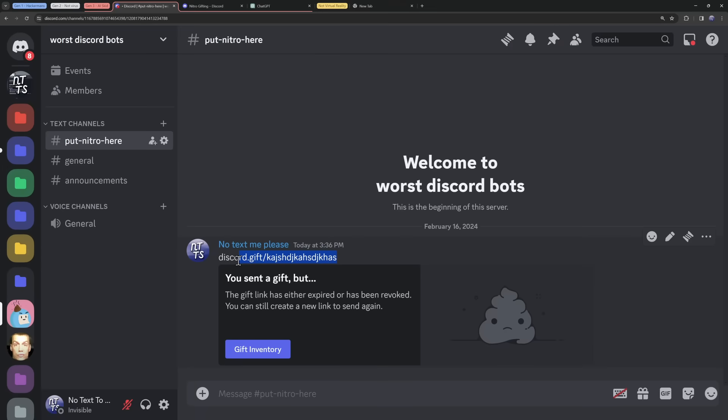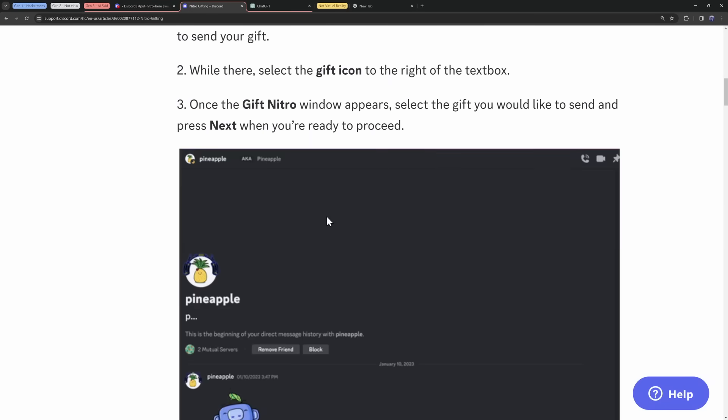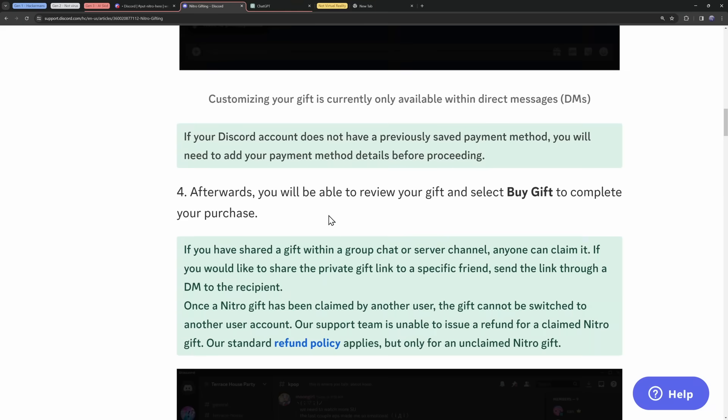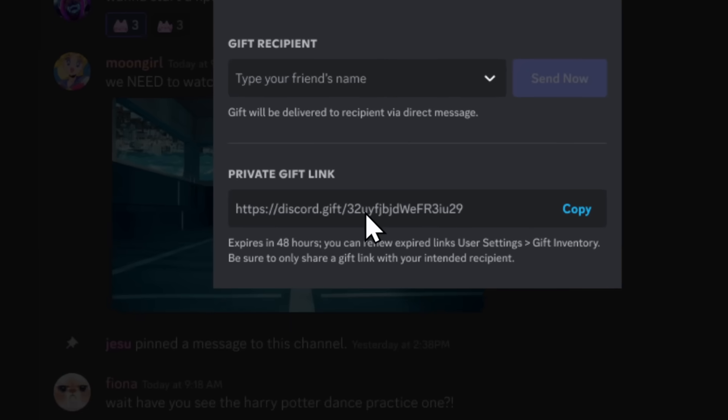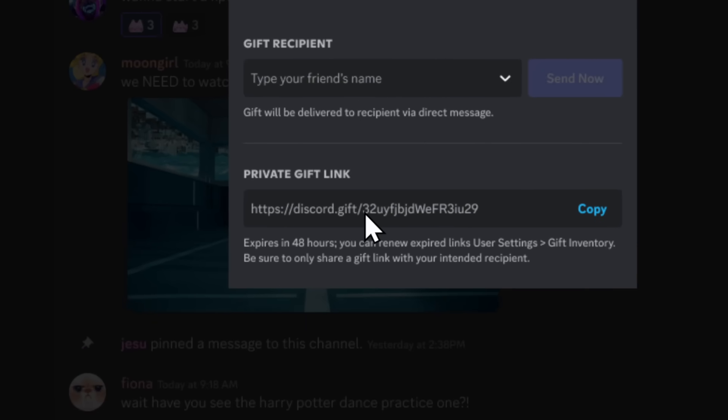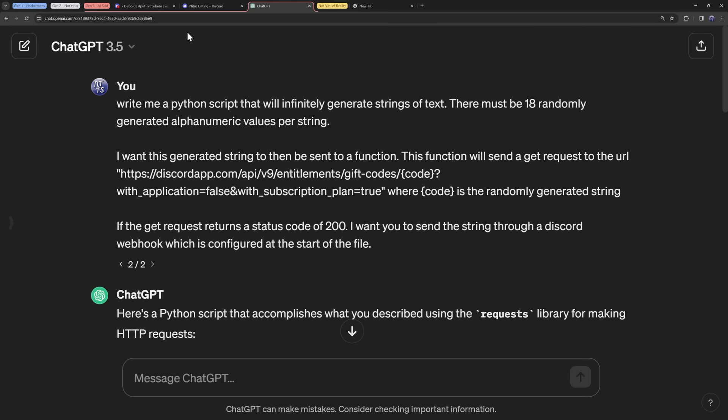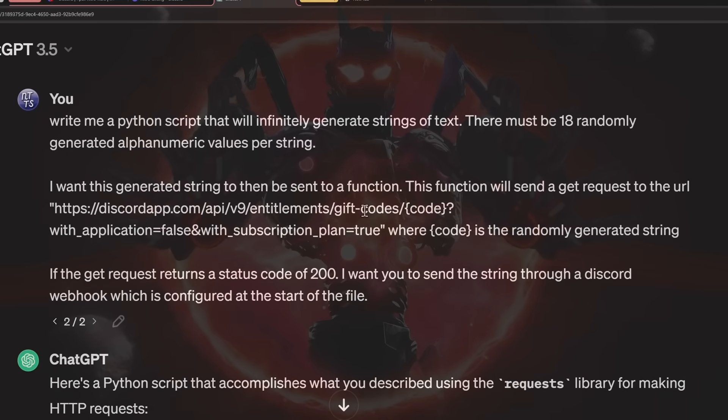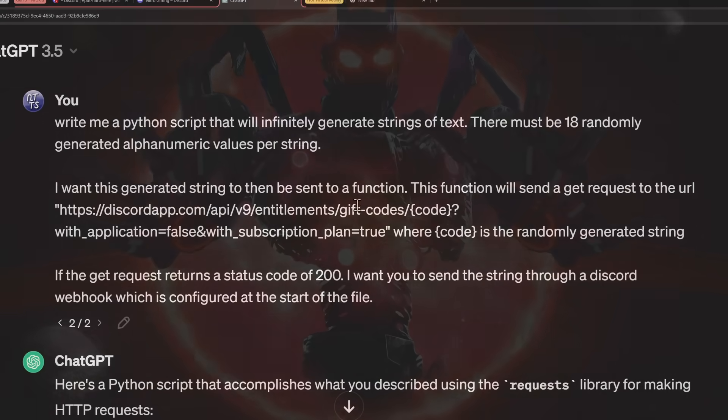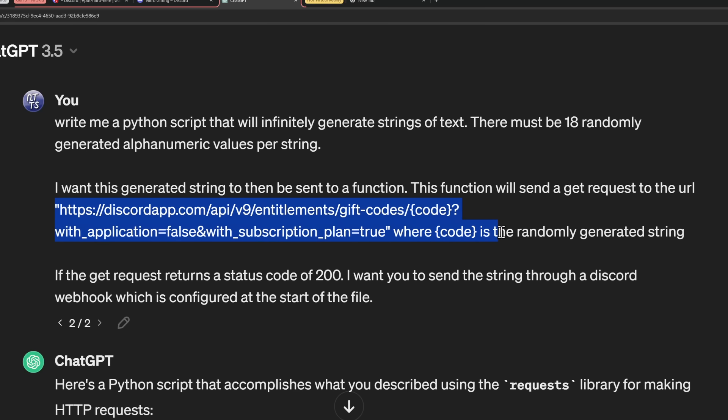So first things first, I don't know how many characters are in a Discord gift link. So I just went to Discord's Nitro gifting page and they have a screenshot with the Nitro gift. All I did is I just copied how many characters are in here, which are 18 characters. Then with that information, I went to the downfall of the internet, chat GPT. And I told our beautiful robot sentient overlords the following. Write me a Python script that will infinitely generate strings of text. There must be 18 randomly generated alphanumerical values per string. Then I want this randomly generated string to be sent to a function, which will send a get request to Discord, specifically this URL.